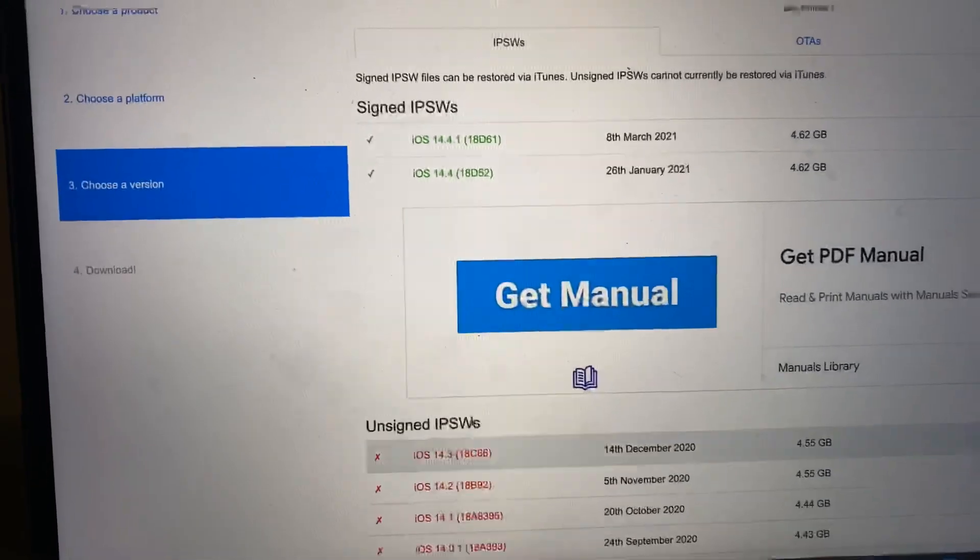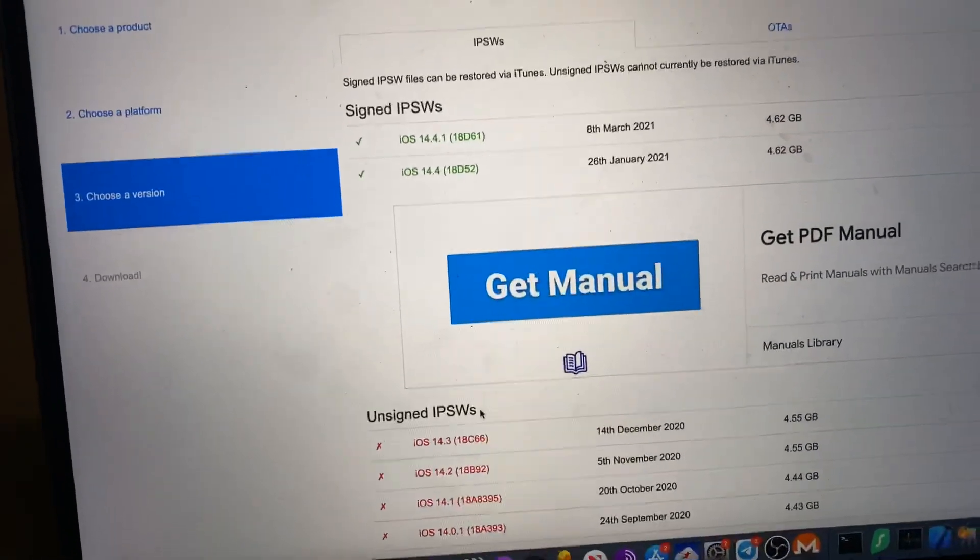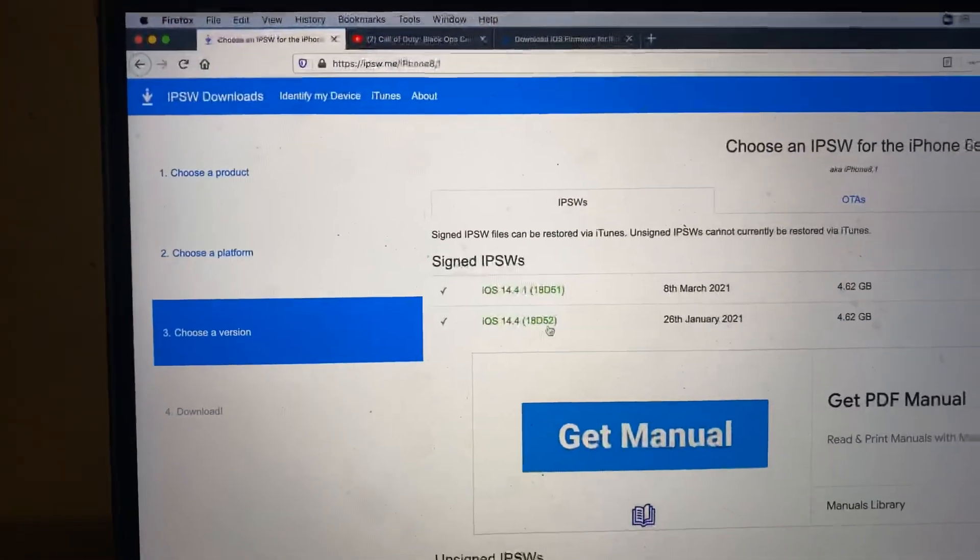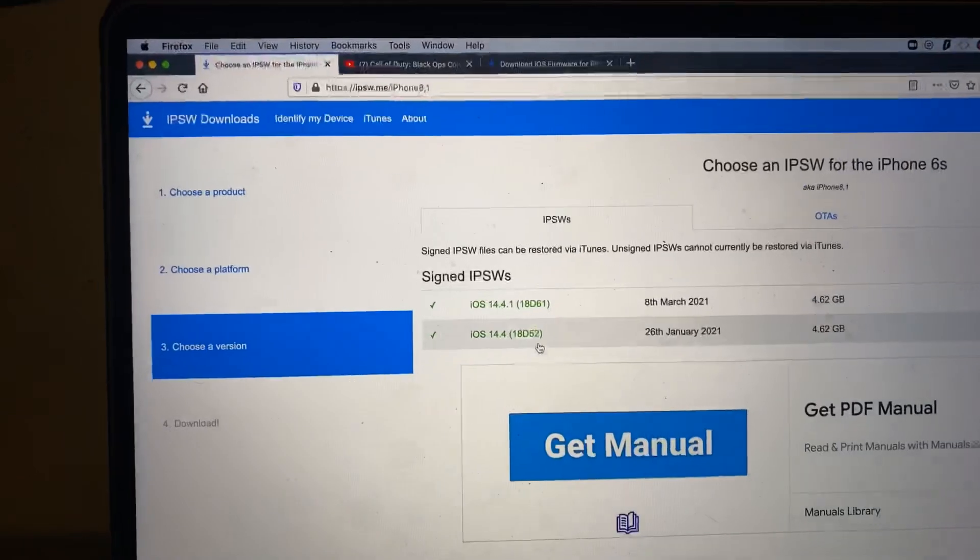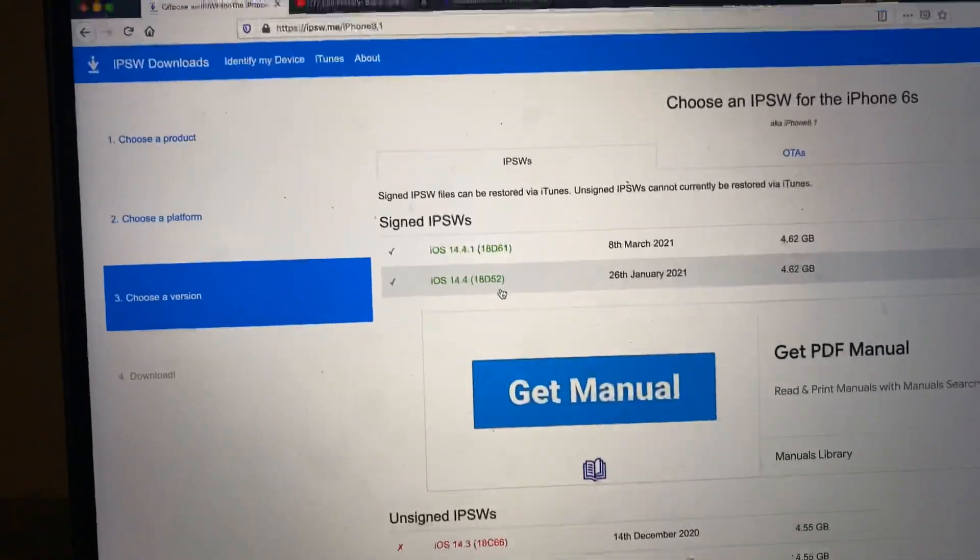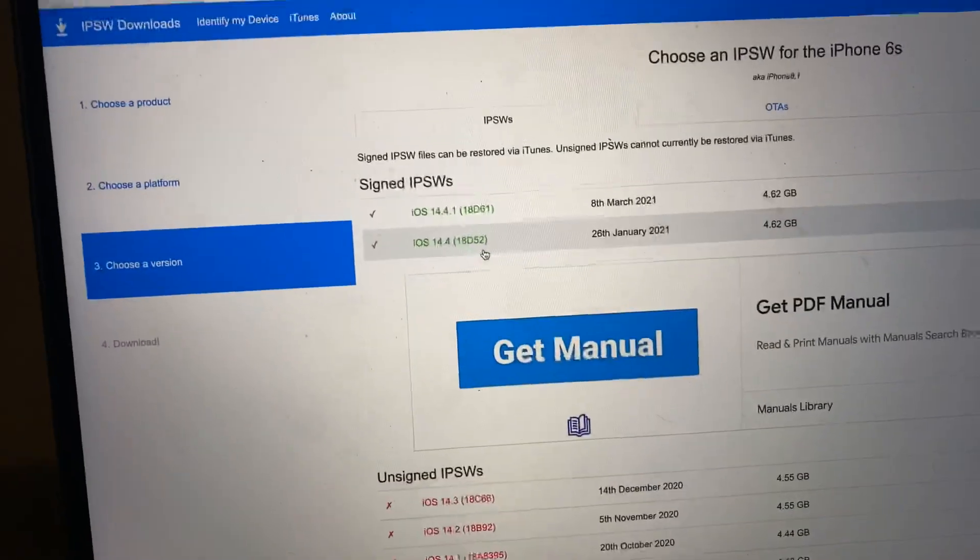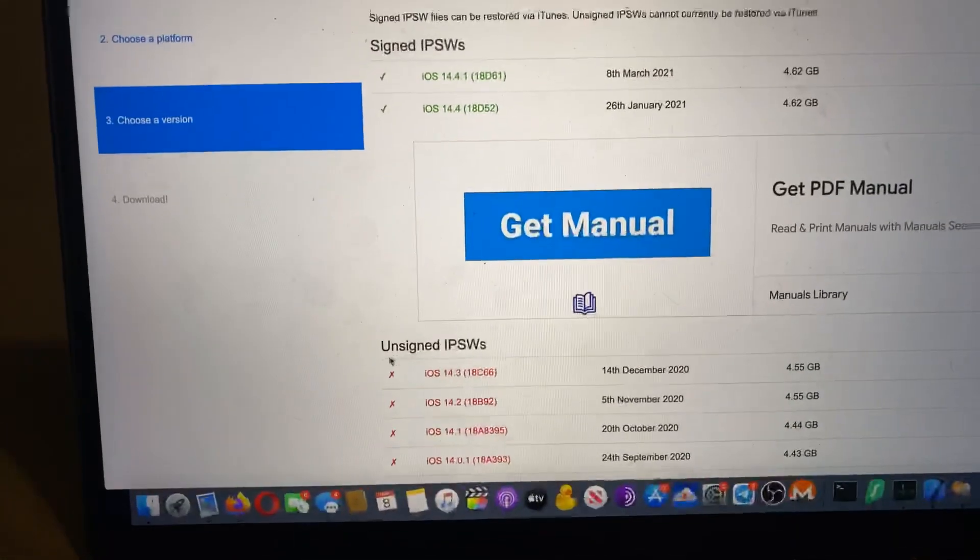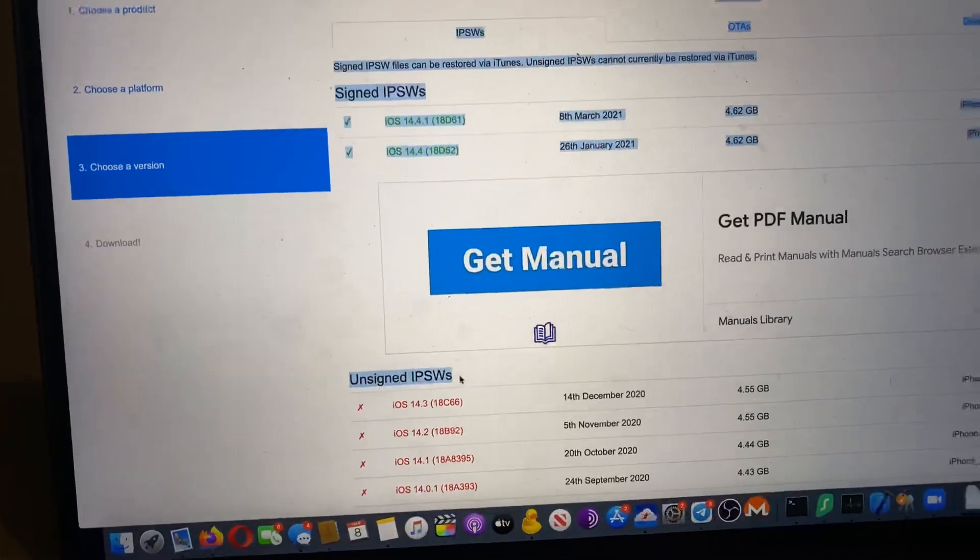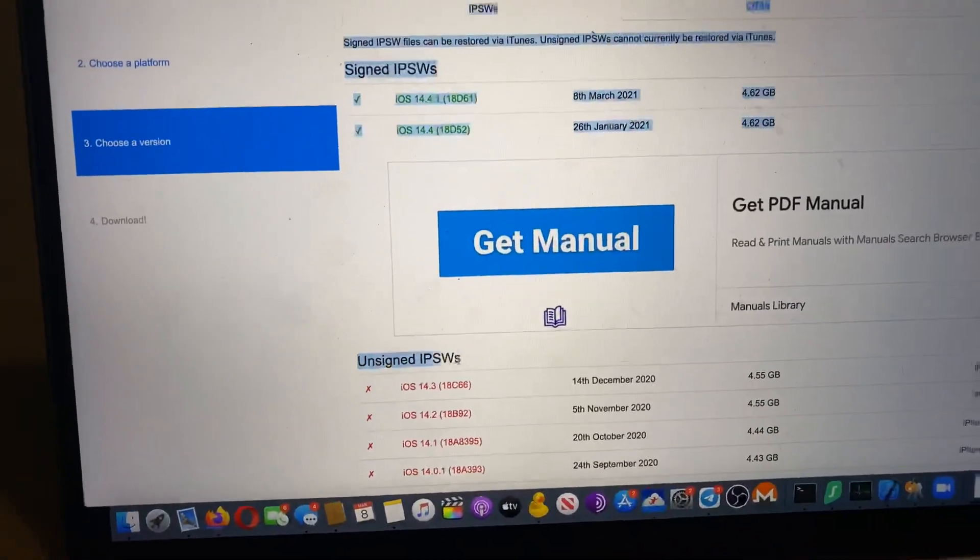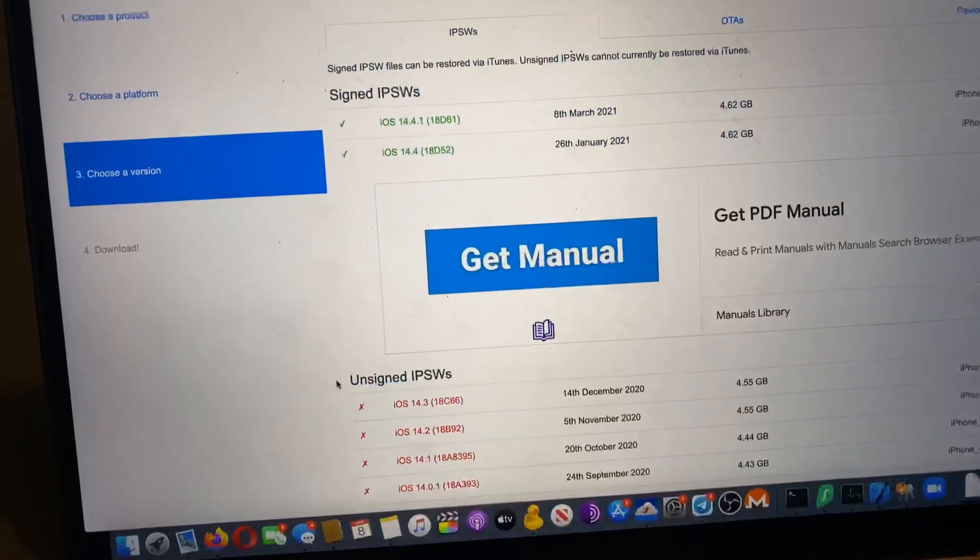So even if you get the IPSW, you're unable to downgrade. And even if you download the IPSW while it's signed, Apple does a server check and that server check will not pass if the IPSW is in the unsigned area. So if it's here, you cannot downgrade. You just have to accept that and move on with your life.